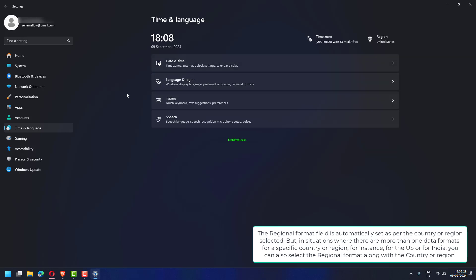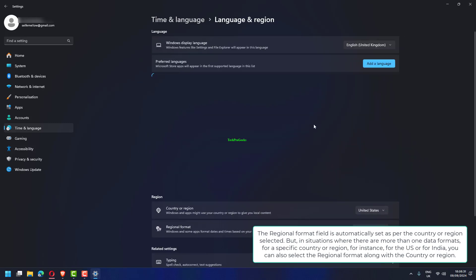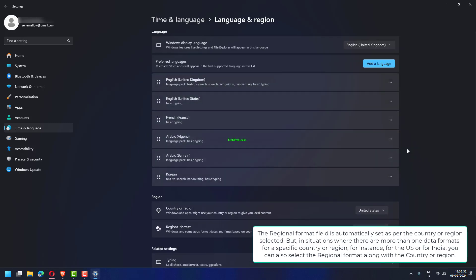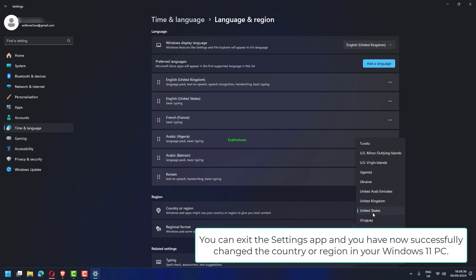The Regional Format field is automatically set as per the country or region selected. But in situations where there are more than one data formats for a specific country or region, for instance, for the US or for India, you can also select the Regional Format along with the country or region.